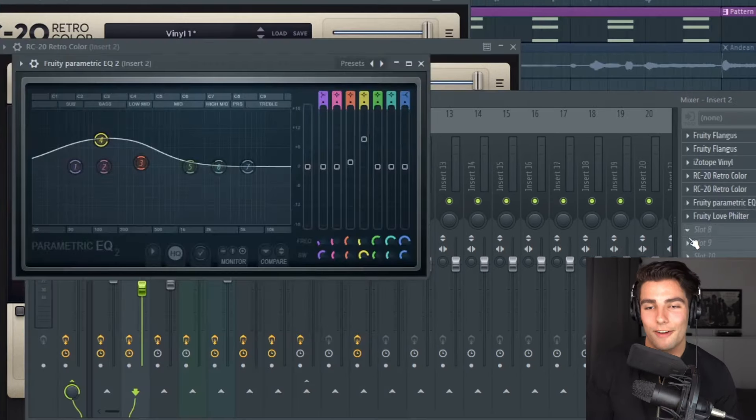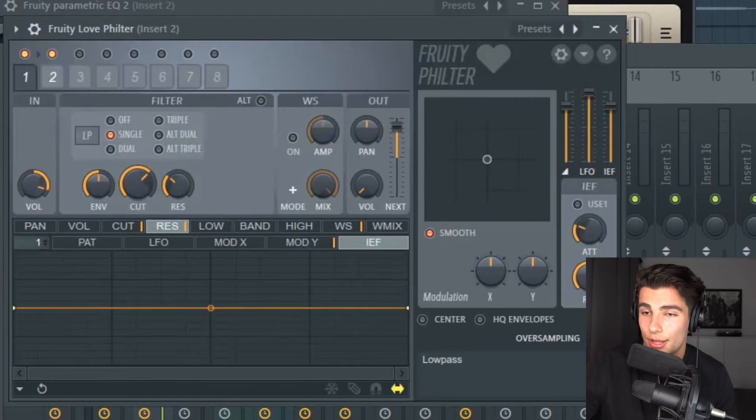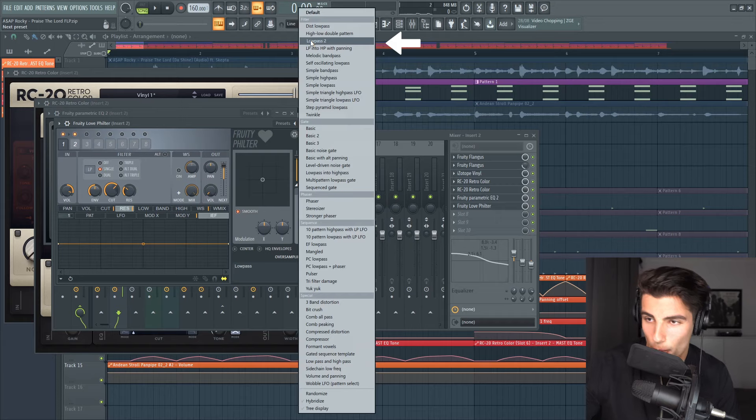Then we have Parametric EQ2 just bringing up the low end a little bit, then Love Filter and we're using the Low Pass 2 preset. Everything all together it's going to sound like this.